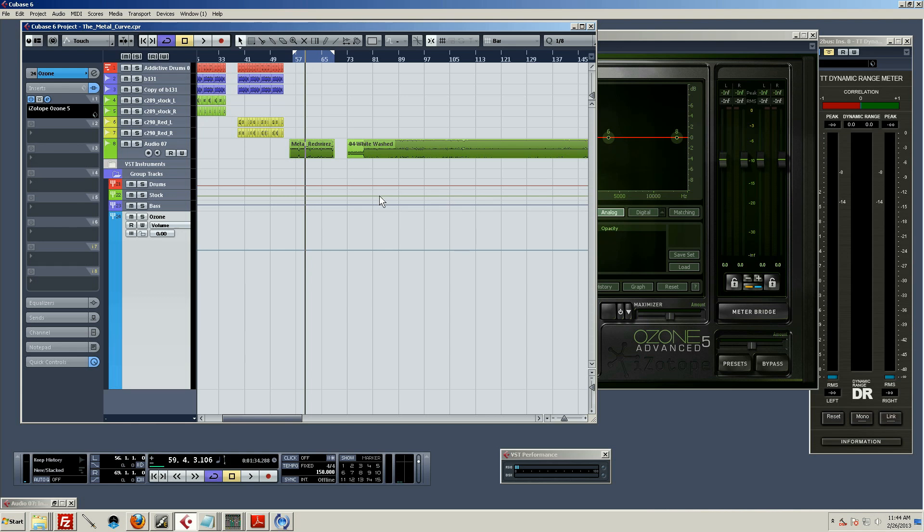Basically what this does is it analyzes two separate chunks of audio, and you can match the EQ from one to the other. It's a really useful tool for trying to analyze what you're doing wrong in your mixes compared to something else that you may prefer.